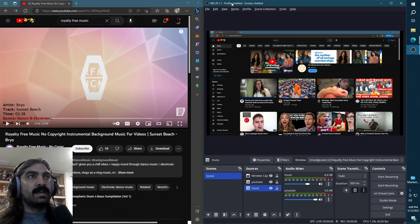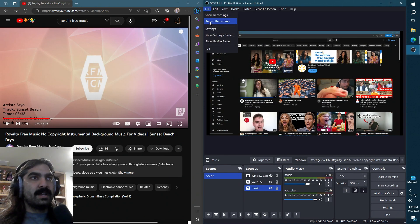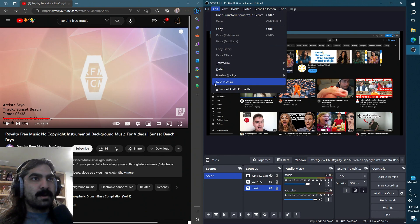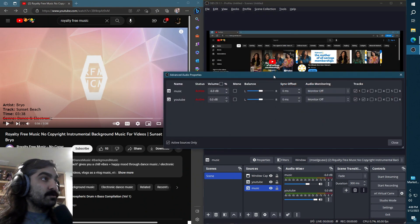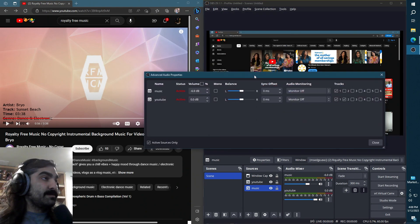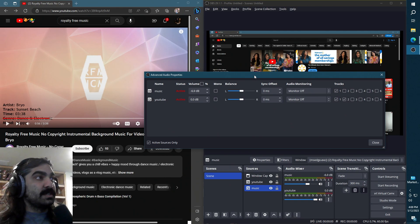So if we go ahead and now check advanced audio properties over here and edit, you'll see the two audio tracks that we have. We only have two things right now, one scene as well.